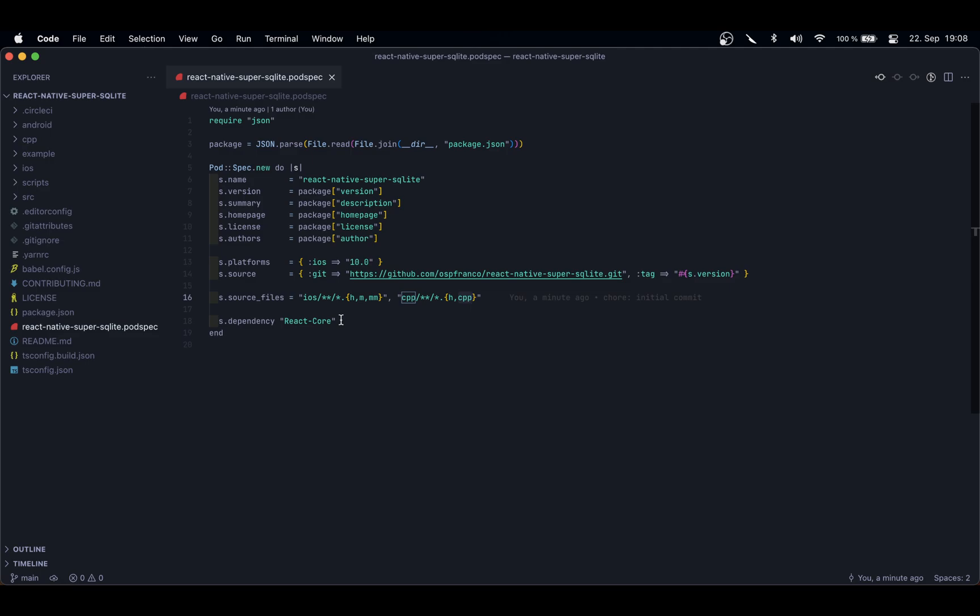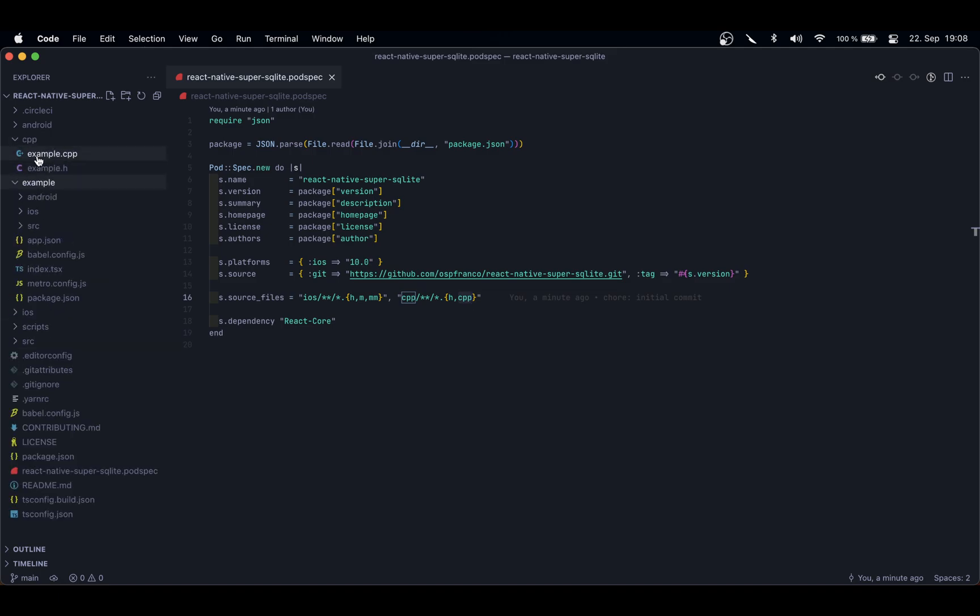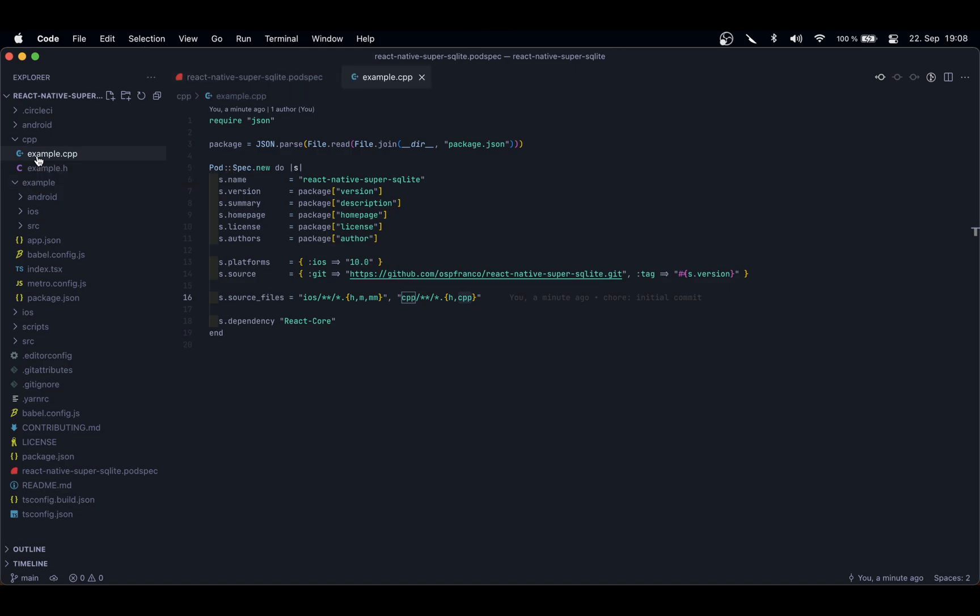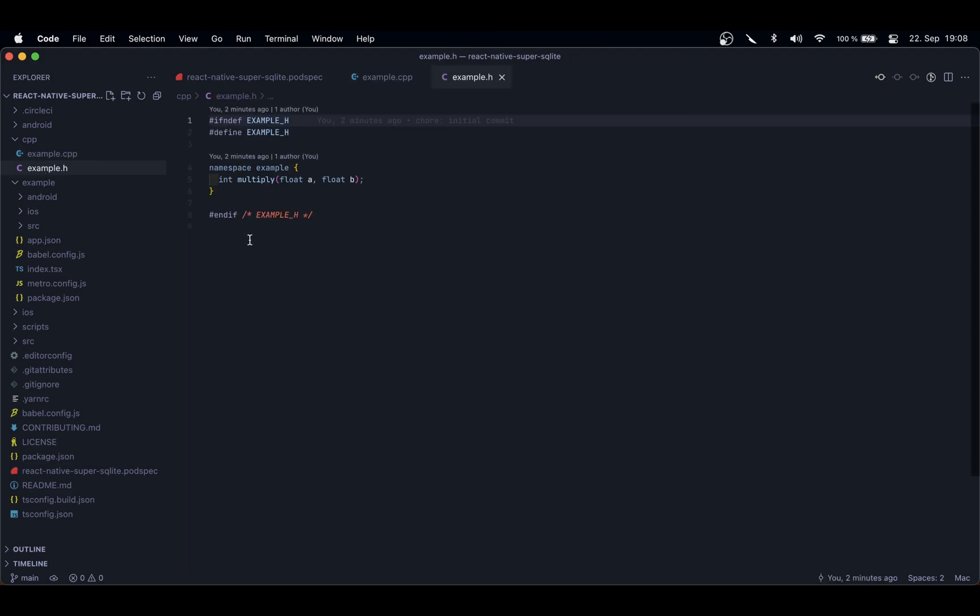The other thing I'd like to show you is the existing C++ code that the library has created for us. Here you can see we have an example.cpp and internally it's just a multiply function. We have the corresponding header. If you're starting with this video and you haven't seen the previous videos, I also created a C++ guide for JavaScript developers, so you should check that out. It's basically a very simple C++ module.